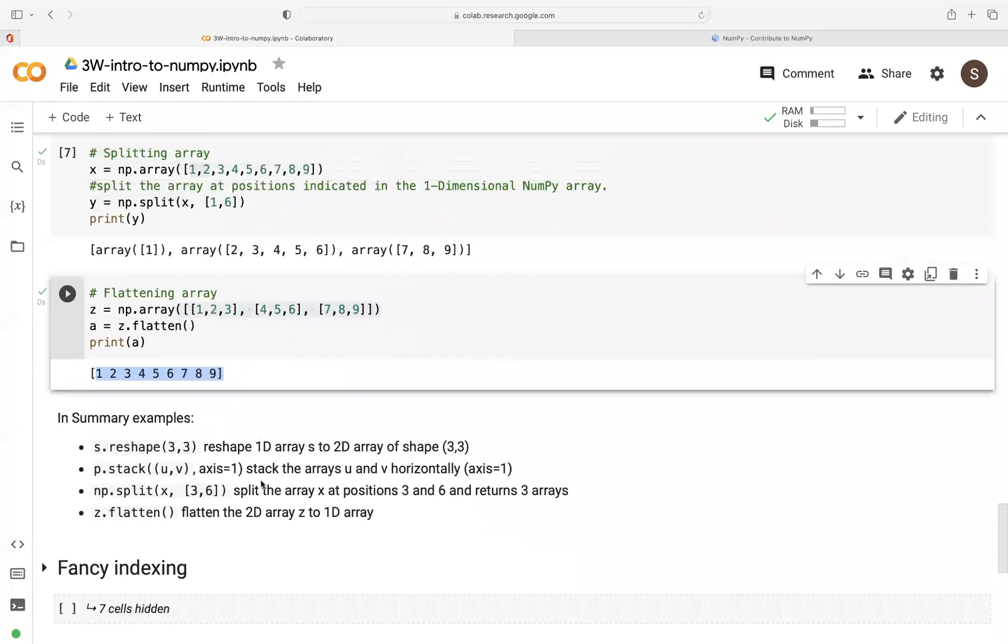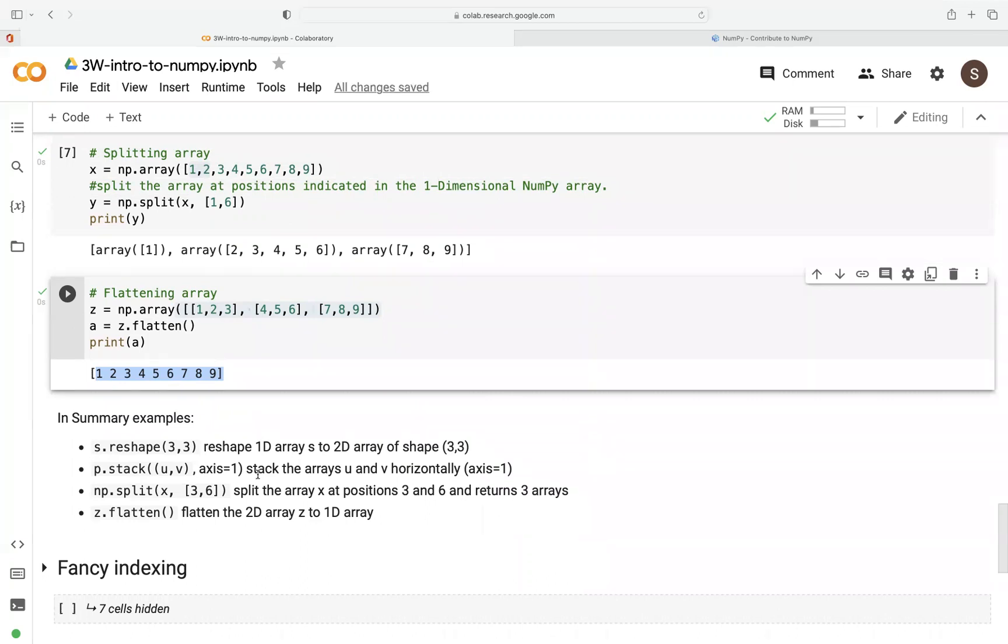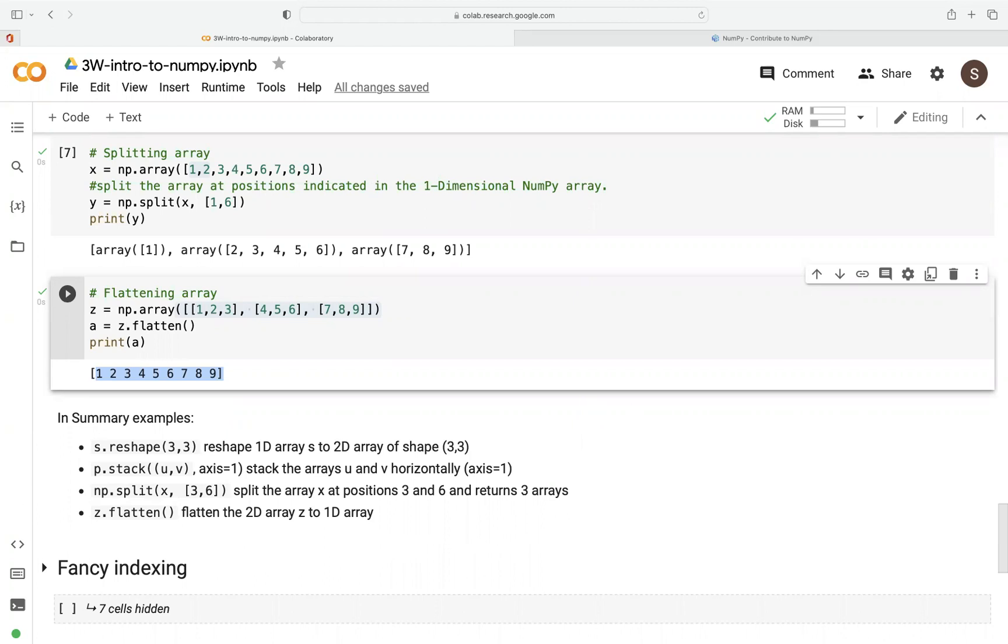So in summary here, we've seen how to reshape an array. We've seen how to stack array along axis zero for row-wise and axis one for column-wise. We've seen how to split based on the integer position. And lastly, we've seen how to flatten a 2D array to a 1D array.